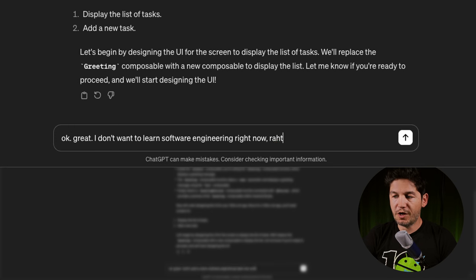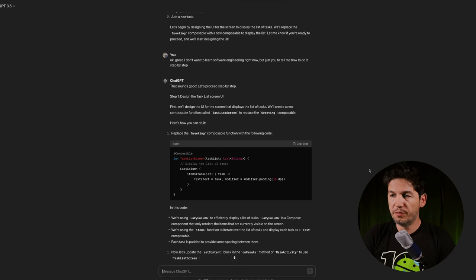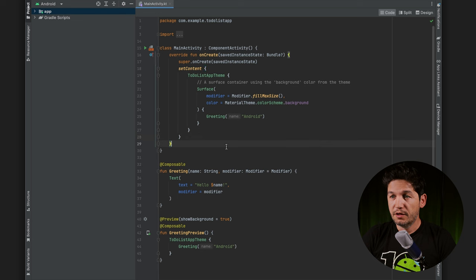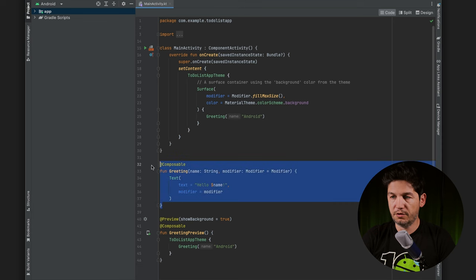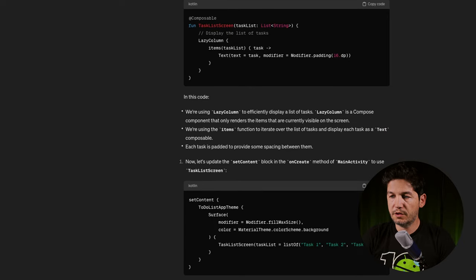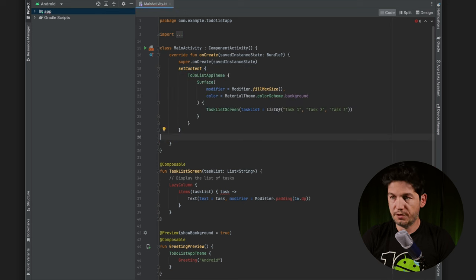I told ChatGPT: I don't want to learn software engineering right now, just tell me how to do it step by step. Step one: design the task list screen UI. We'll create a new composable function called TaskListScreen to replace the greeting composable. Replace the greeting function with the provided code, then update the setContent block in the onCreate method to use TaskListScreen. I replaced it and it seems to work.